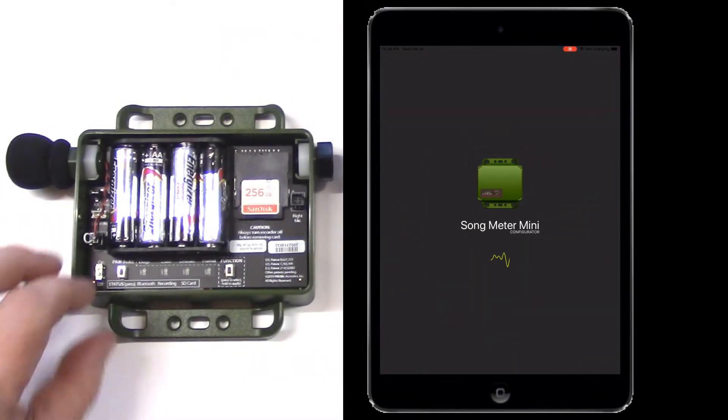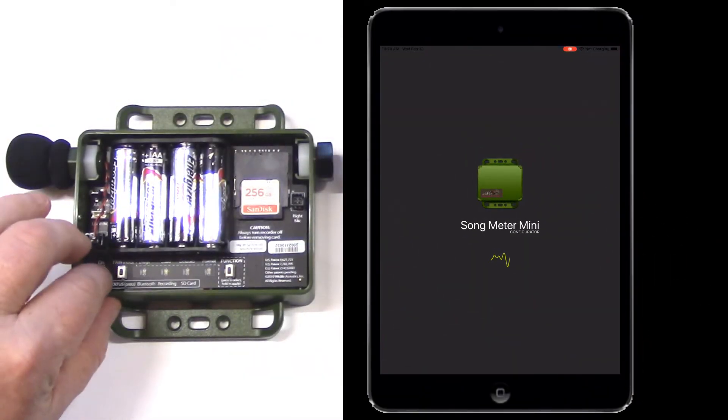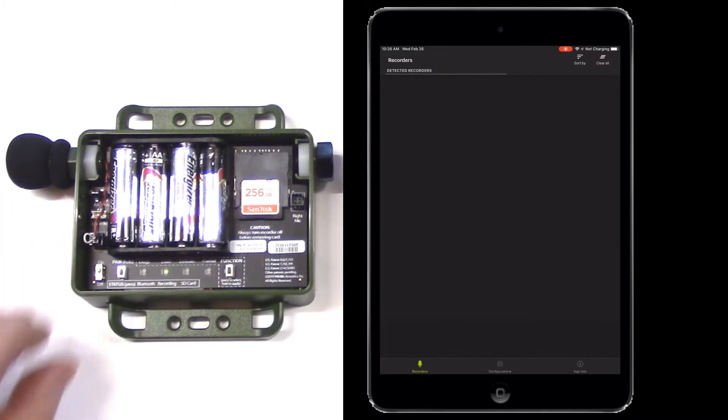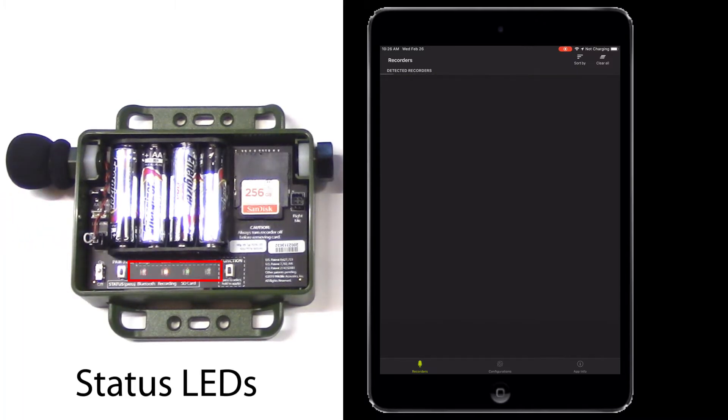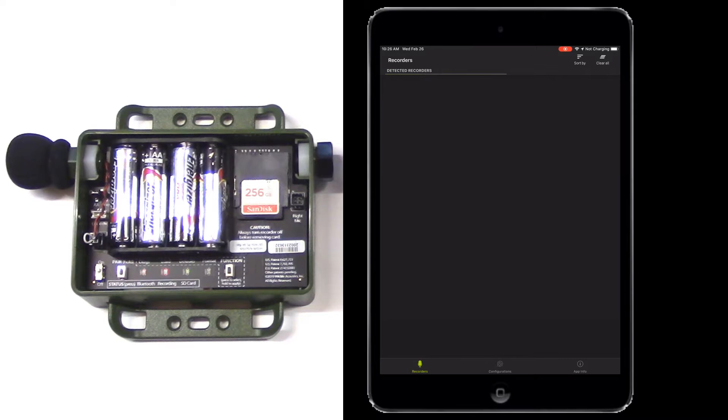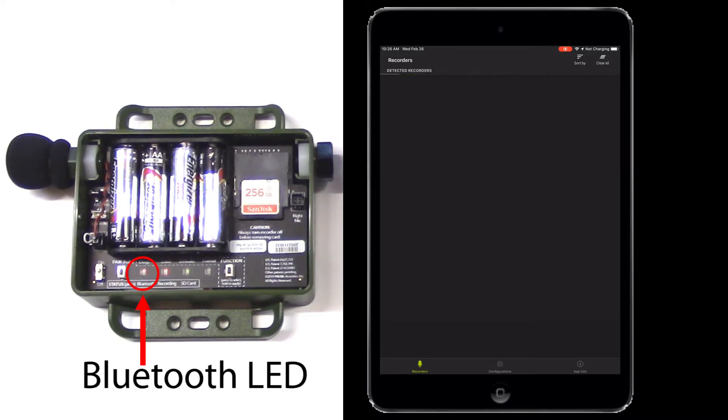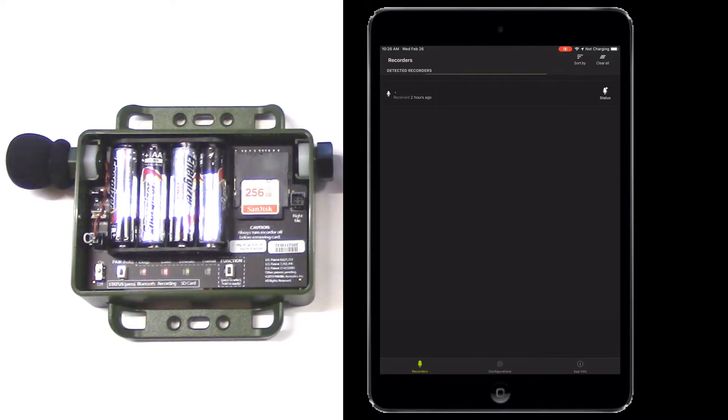Next, I'll turn the power switch on the Song Meter Mini. You can see the flashing LEDs as the recorder boots up. The first time you do this, you may notice the Bluetooth LED flashing red. That's normal and indicates the clock of the recorder needs to be set. We'll do that in the next step.